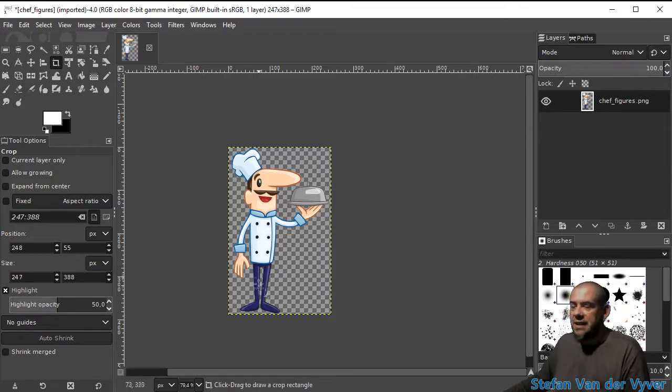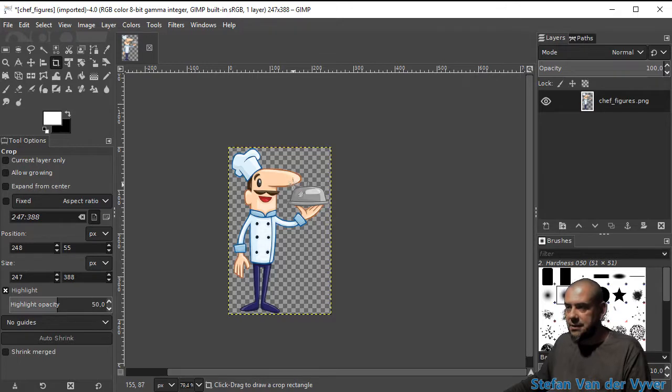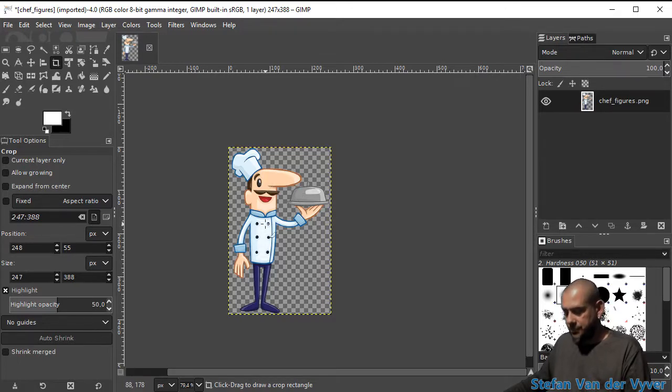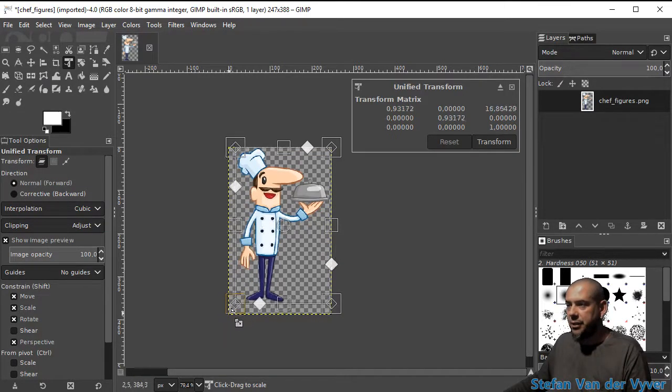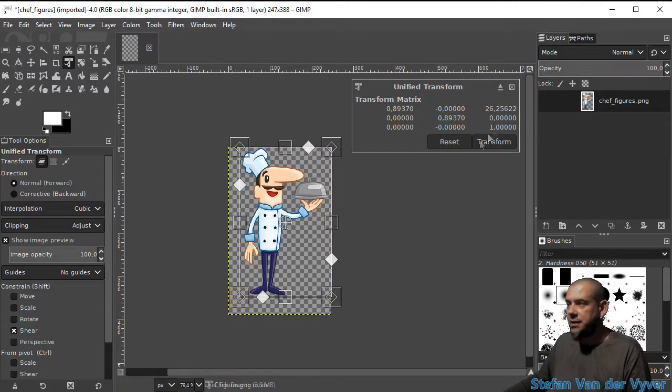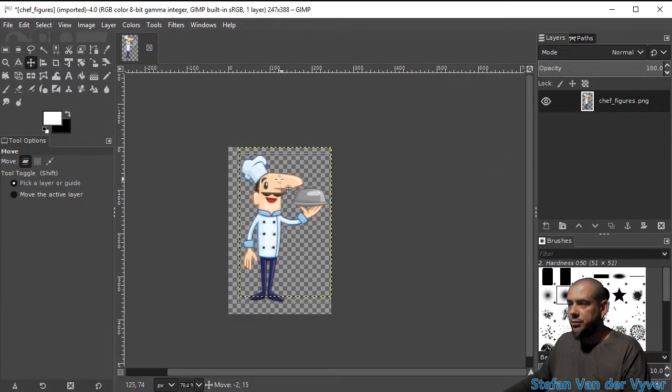Now I want to scale him slightly because I want to add a border around him and add some text. So I'm going to scale him up slightly and move him.